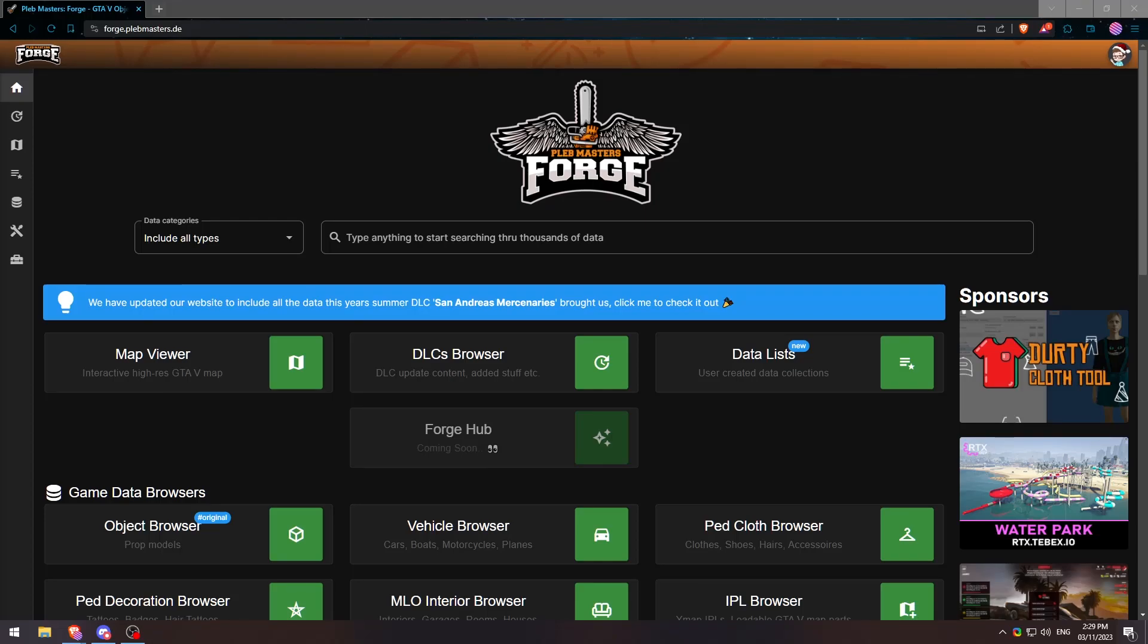Hello ladies and gentlemen, today I'm going to be showing you guys how to properly use the Teams feature on Pleb Master Forge.